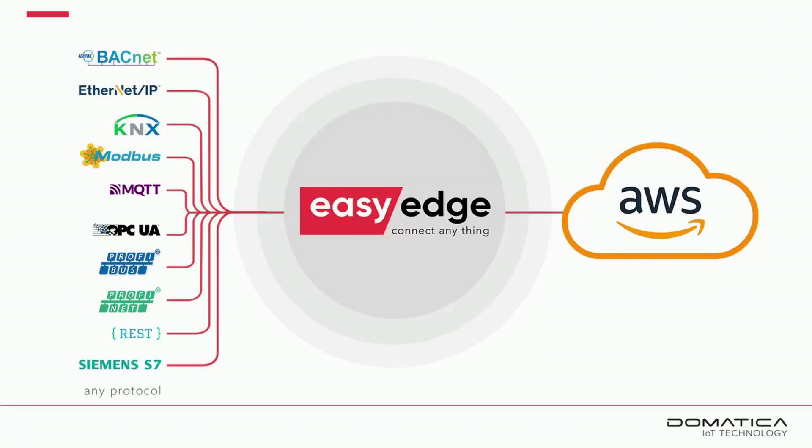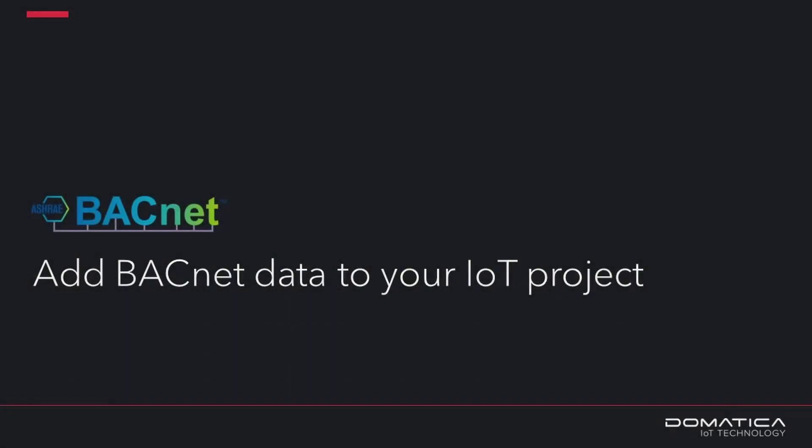EasyEdge provides extended industrial protocol support for AWS IoT SiteWise. In this short video, we will show you how to easily add data from BACnet devices to your IoT project.